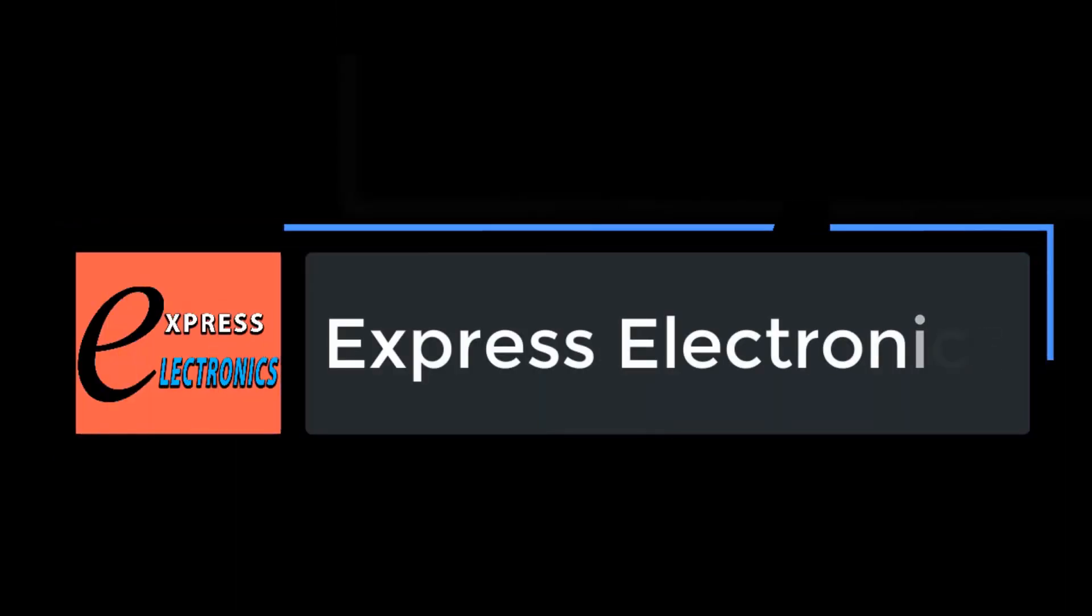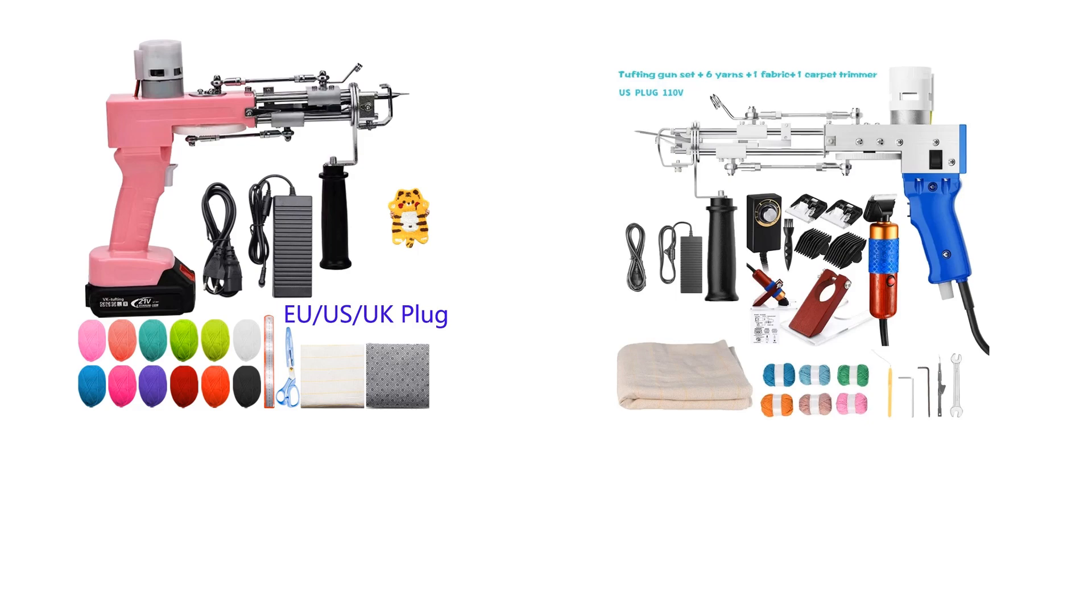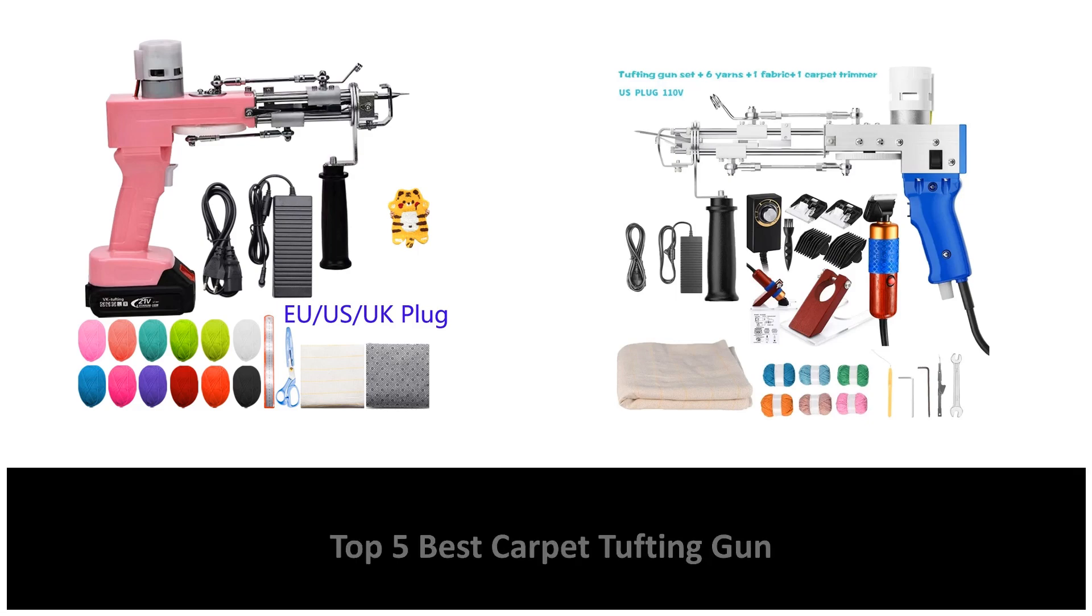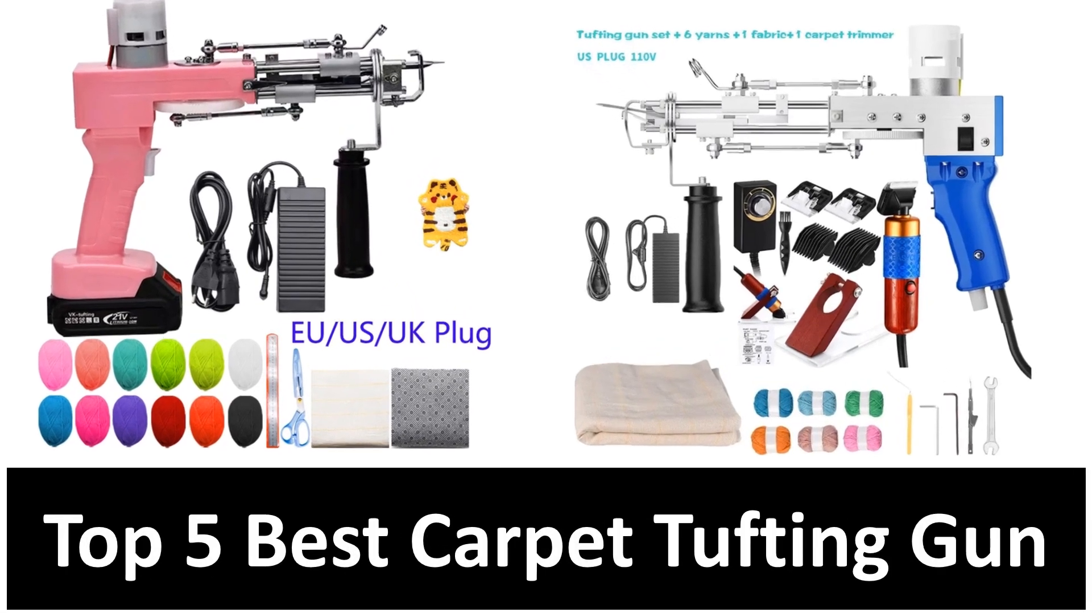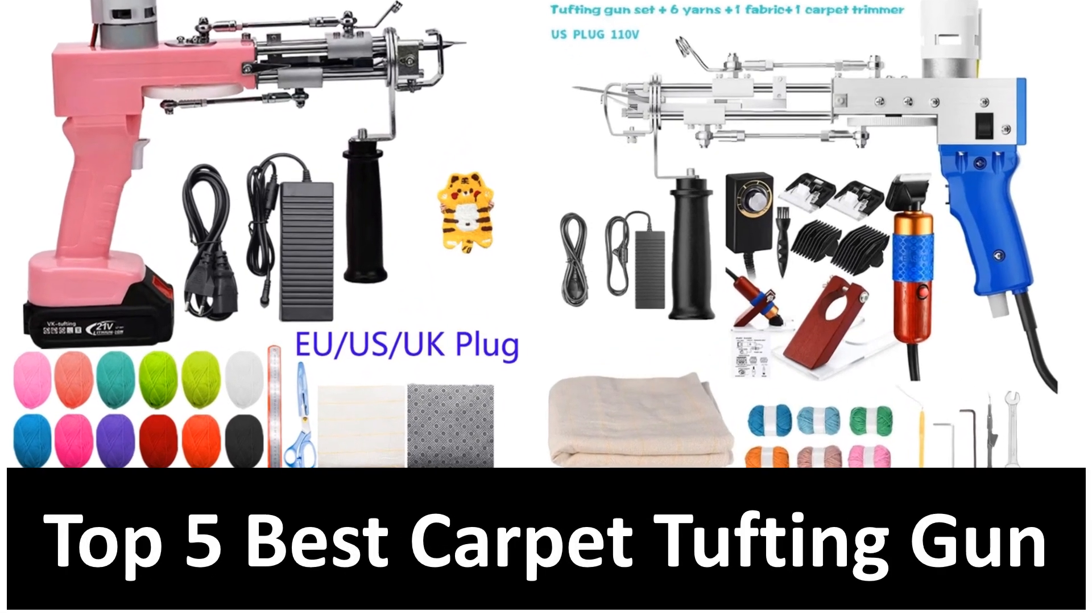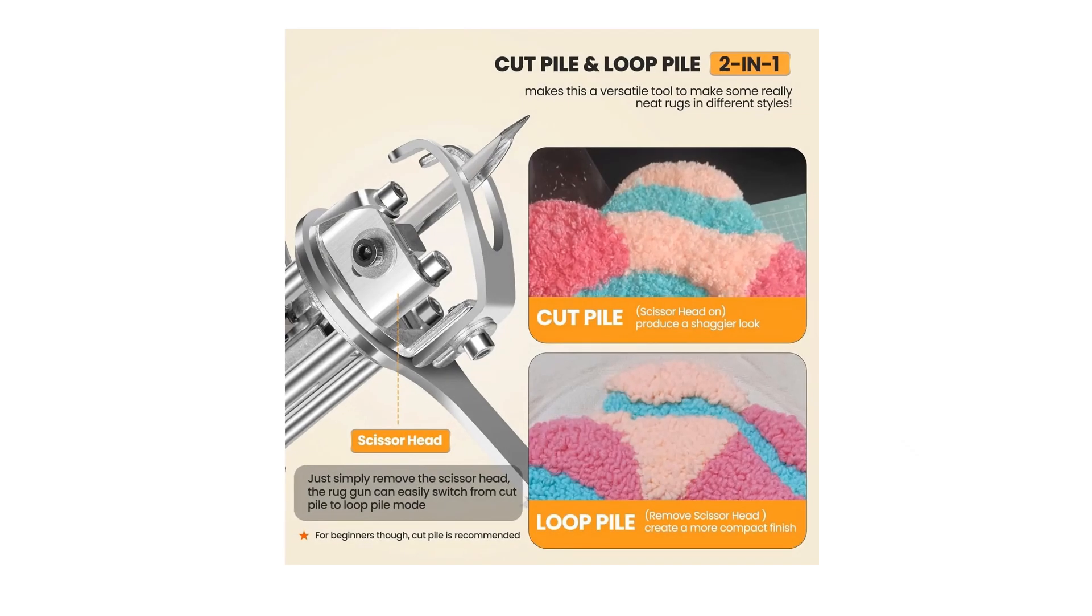Hi friends, welcome to my channel, Express Electronics. Express Electronics always reviews updated and expensive electronics gadgets. In this video, we are going to look at the top 5 best listed products available on the market every day. We made this list based on our own opinion, research, and customer reviews.